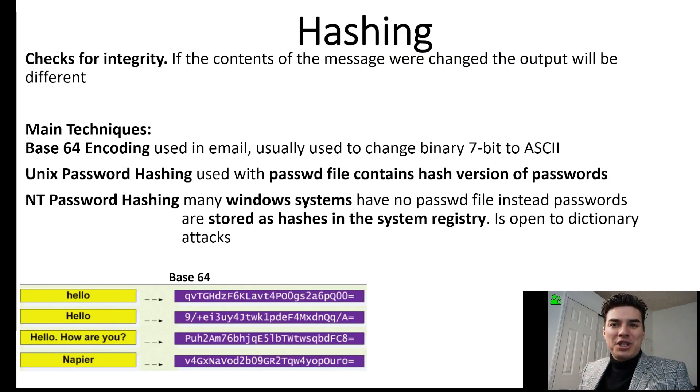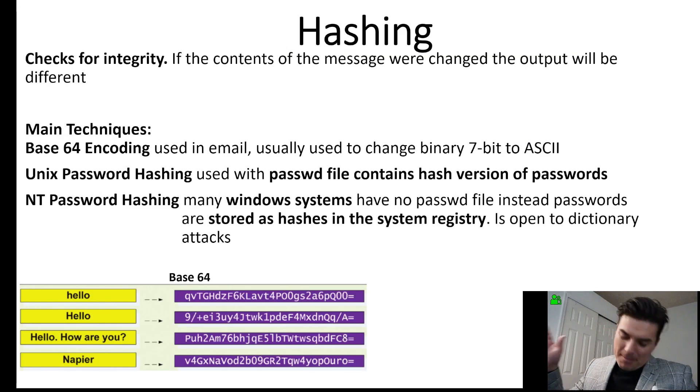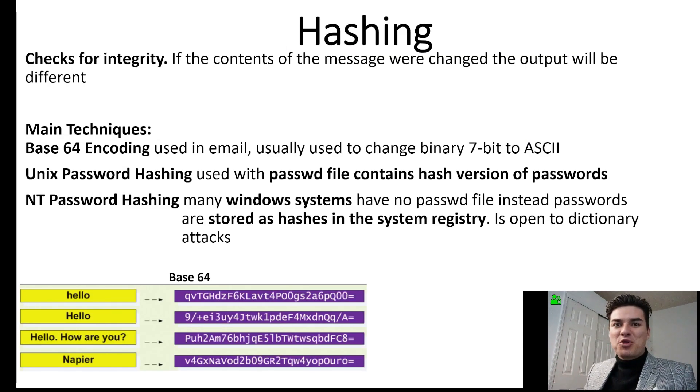Hi, this is Paris Wolf teaching cryptography. Make sure you smash that subscribe button, like, and comment if you have any questions.